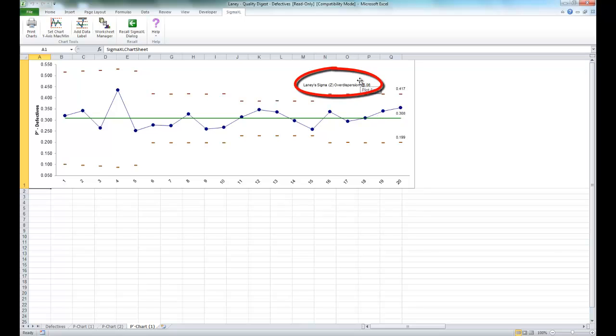Laney-Sigma is a measure of the over dispersion. And if you'd like more information on Laney-Sigma, you can see the articles that are referenced in our workbook. It's under the P' section.